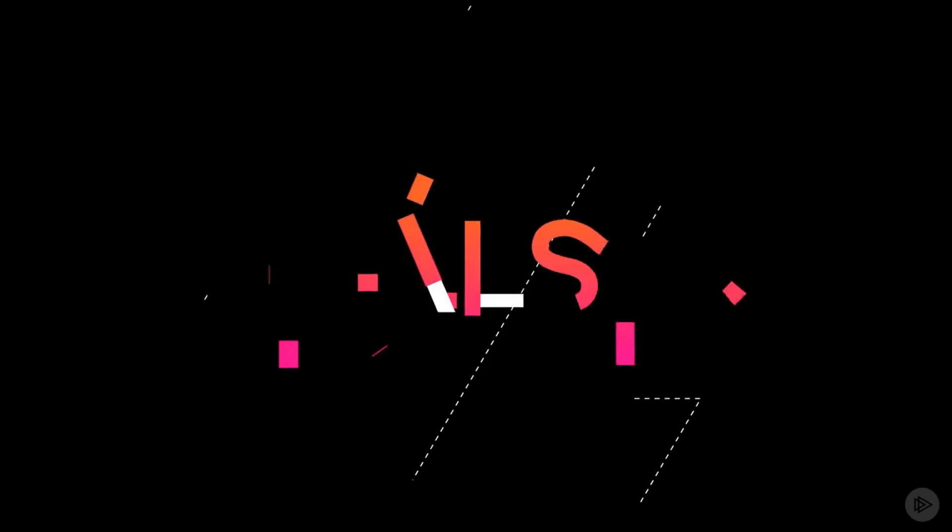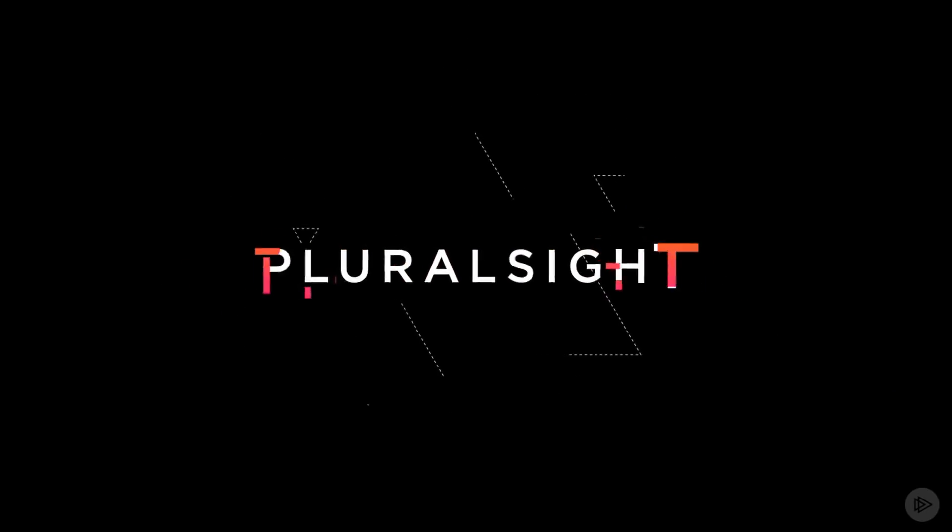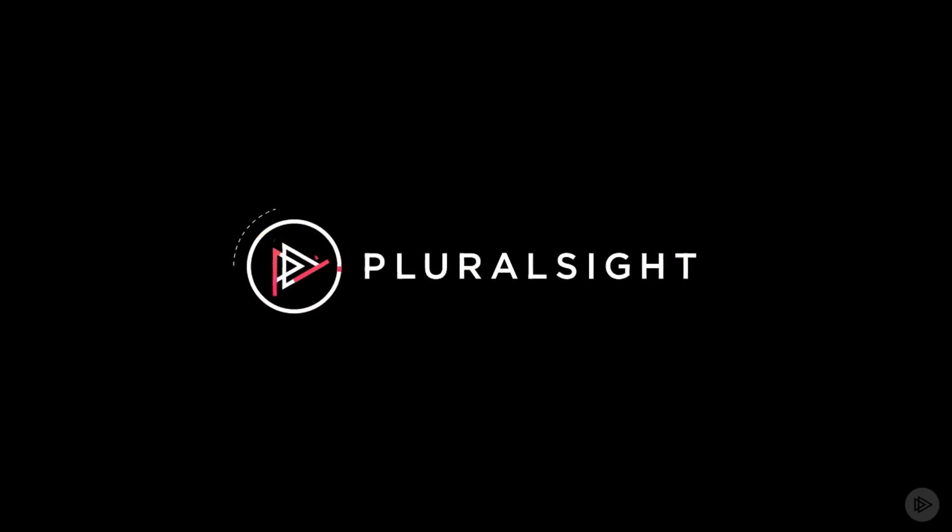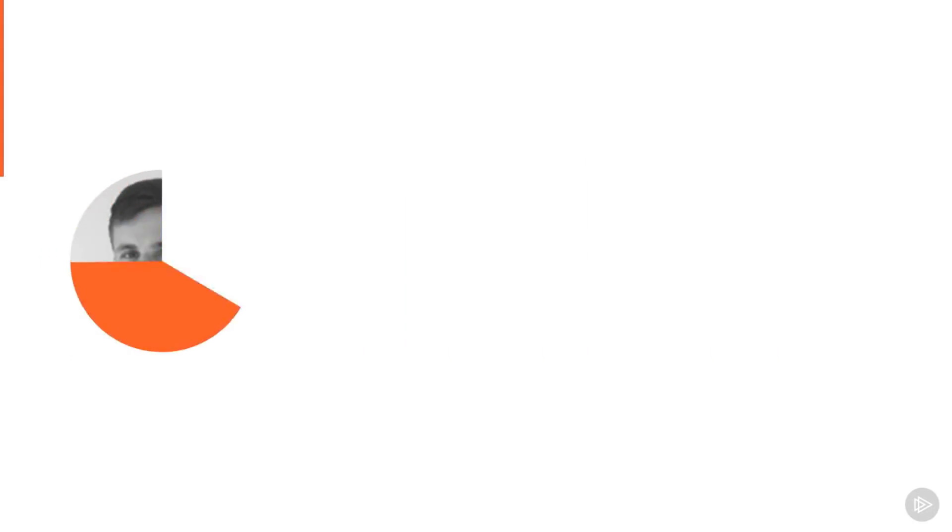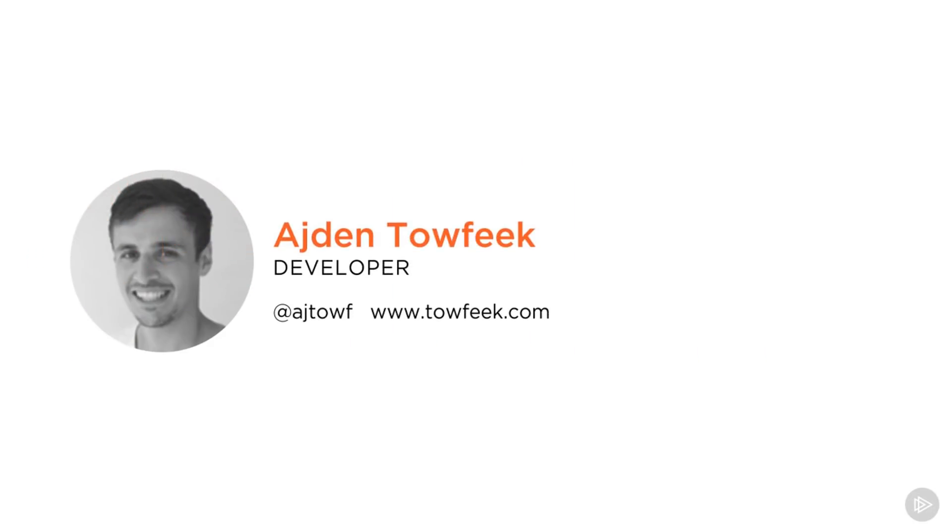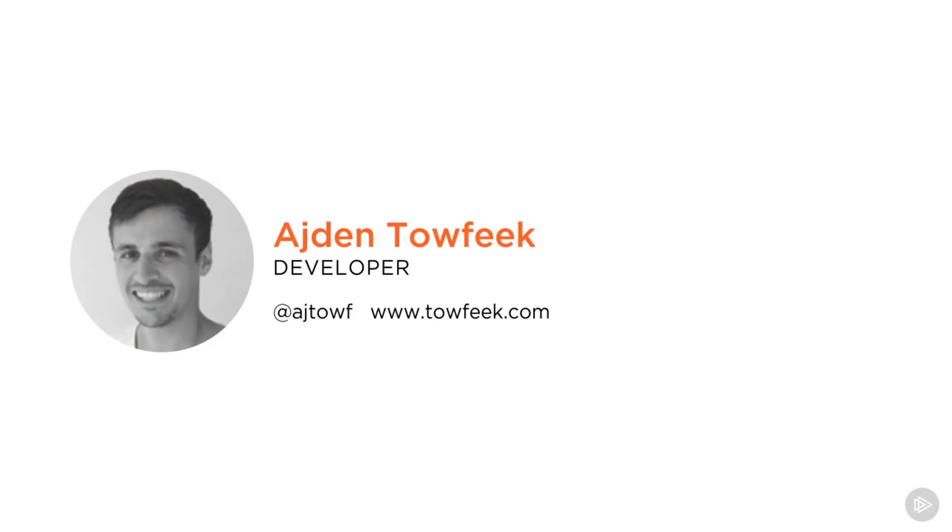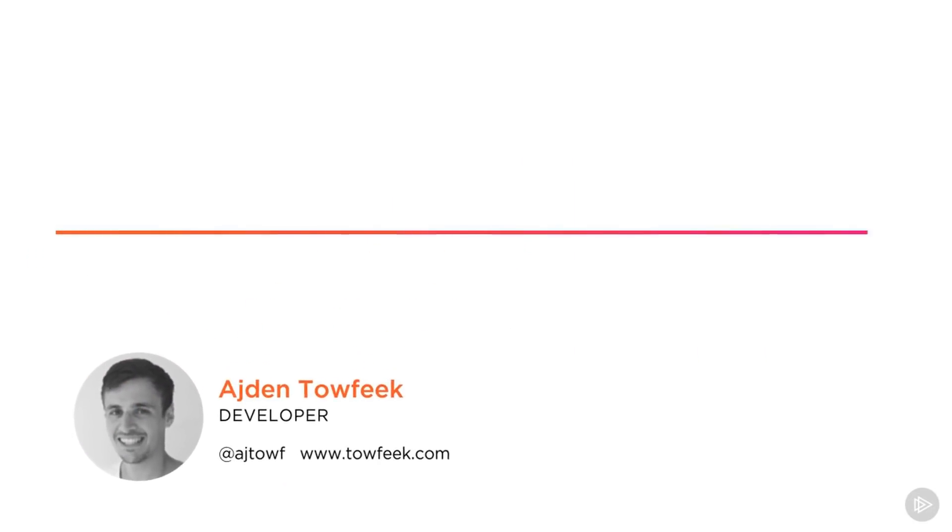So here's a trailer, make sure to check out my latest Pluralsight course. Have a nice day, bye! Hi everyone, my name is Aiden Tafek and welcome to my course on Angular Material.